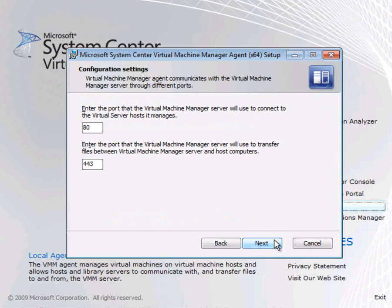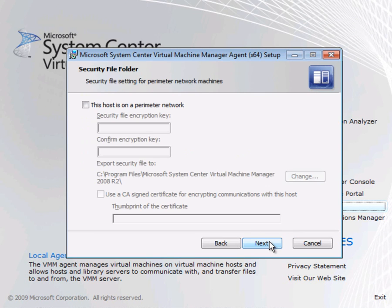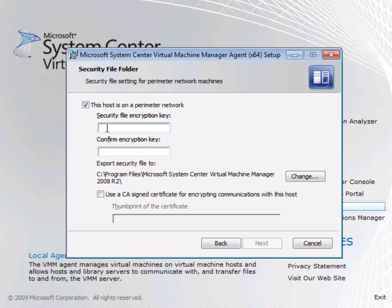The first choice I have to make is how the agent will communicate with the server using standard HTTP ports which I'm going to leave alone. And the host is on a perimeter network. In other words it's not part of the workgroup.